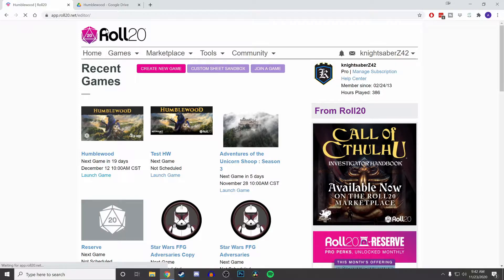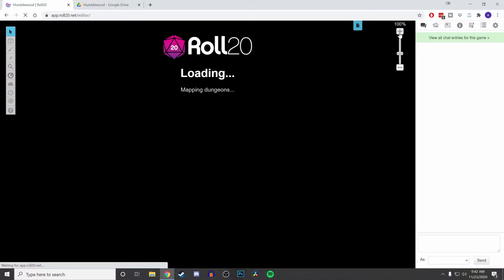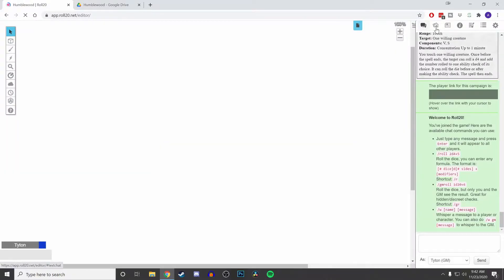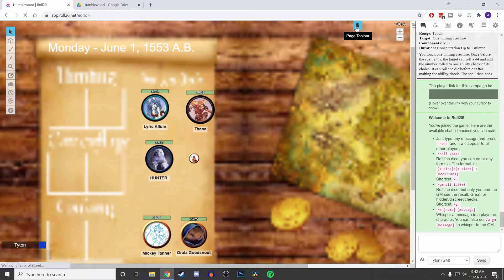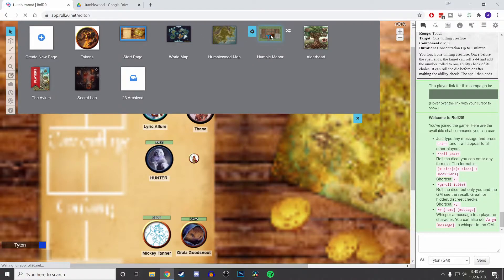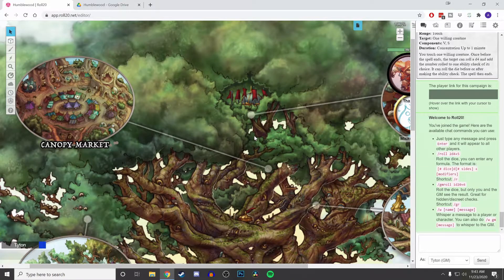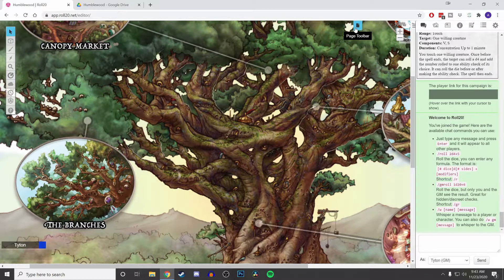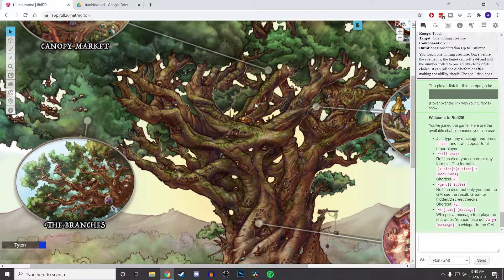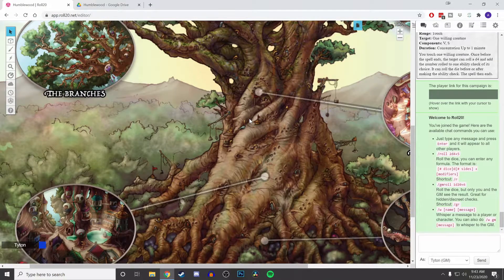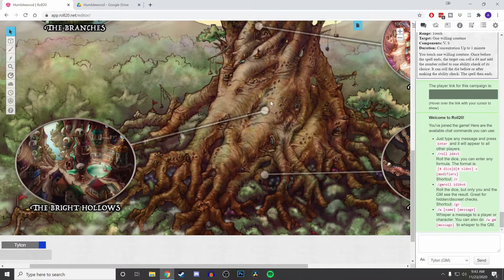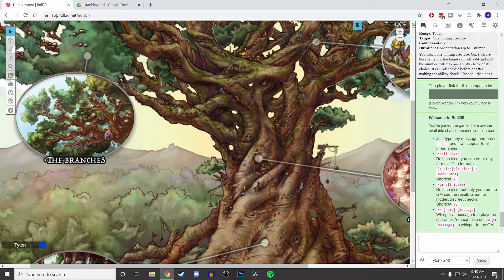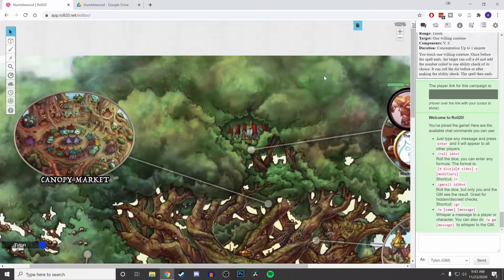When the mod came out, I went ahead and purchased it just to support the team behind it. One of the things that I came to learn is that the actual assets in the mod itself are way better than the ones I managed to pull off from the PDFs and put into my own game.